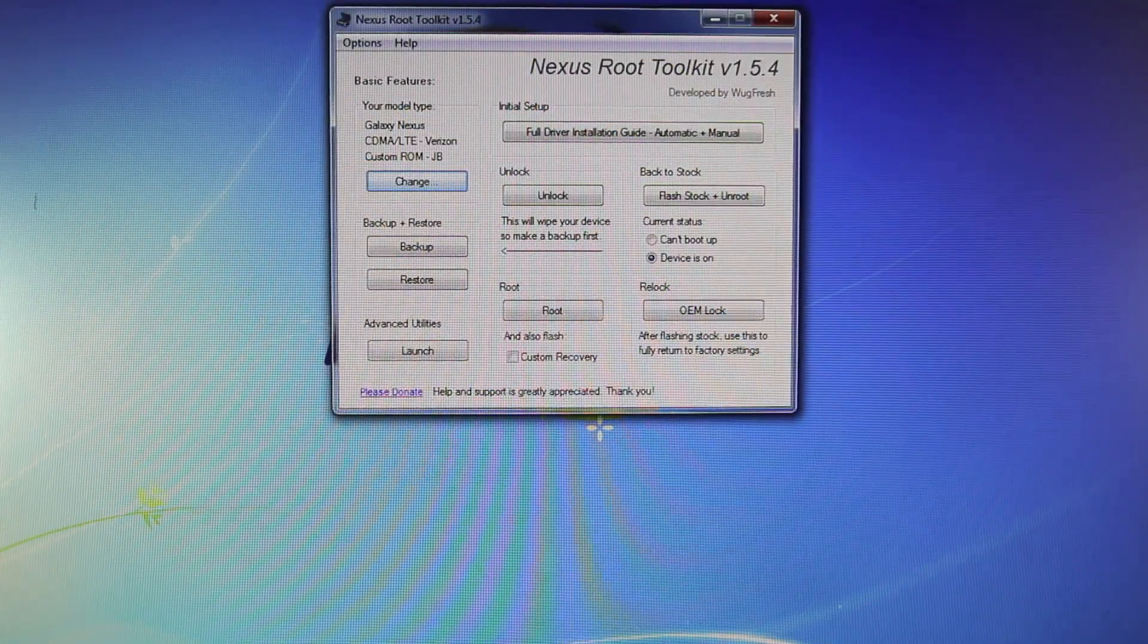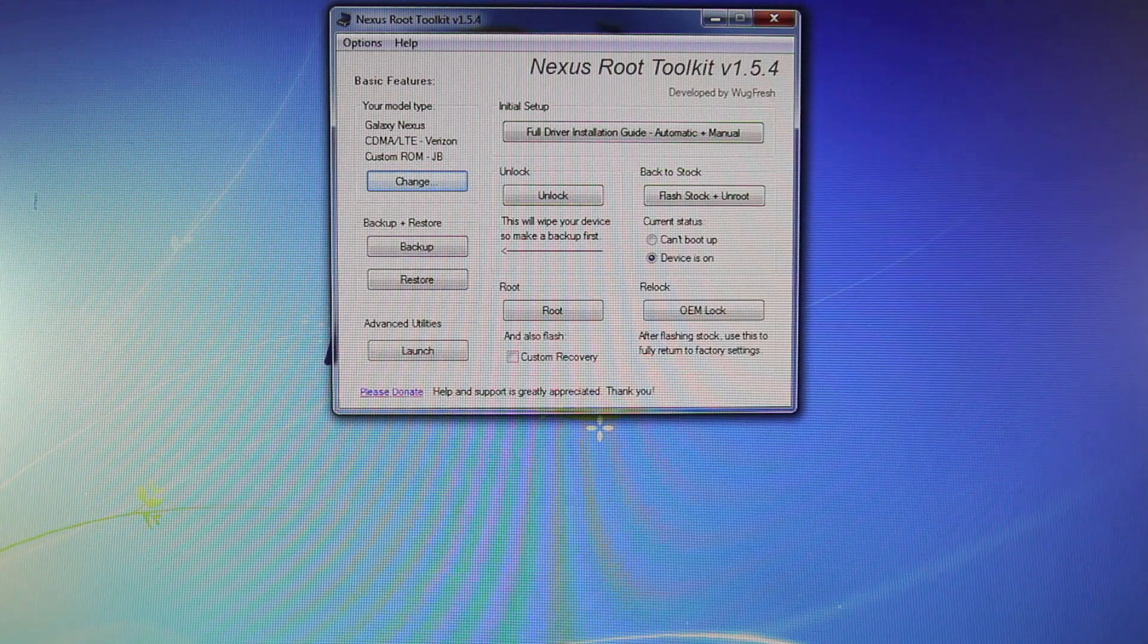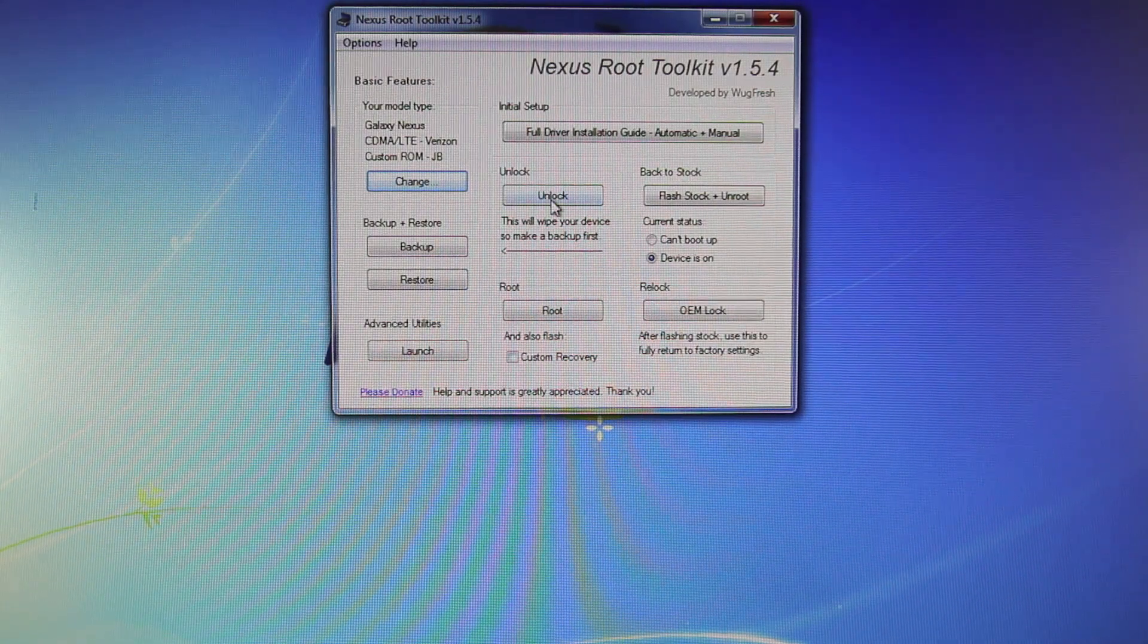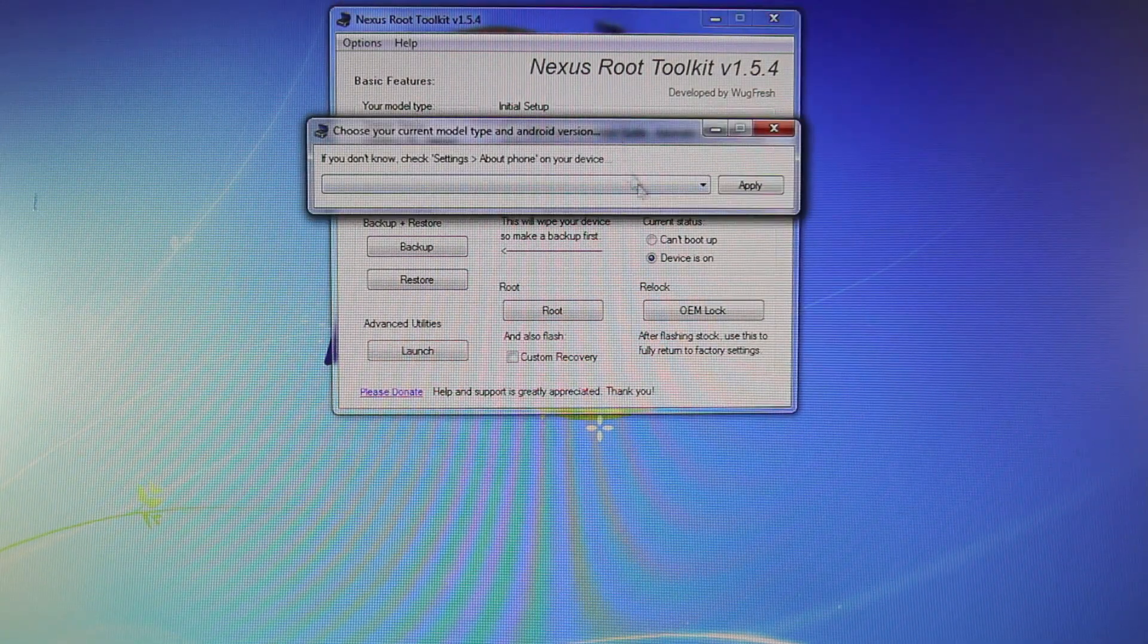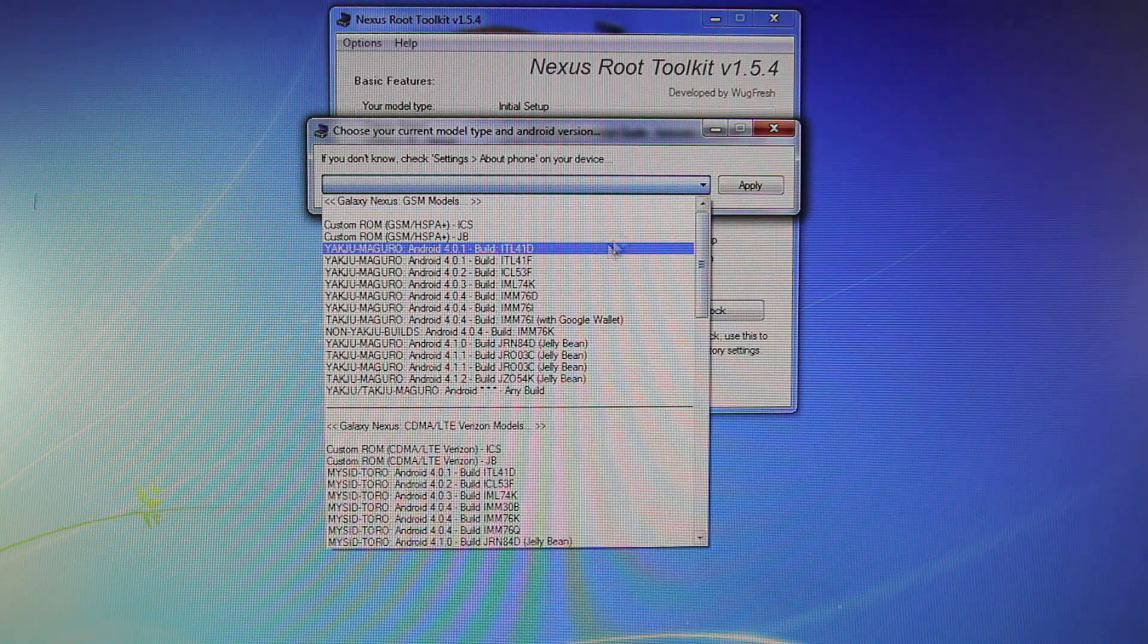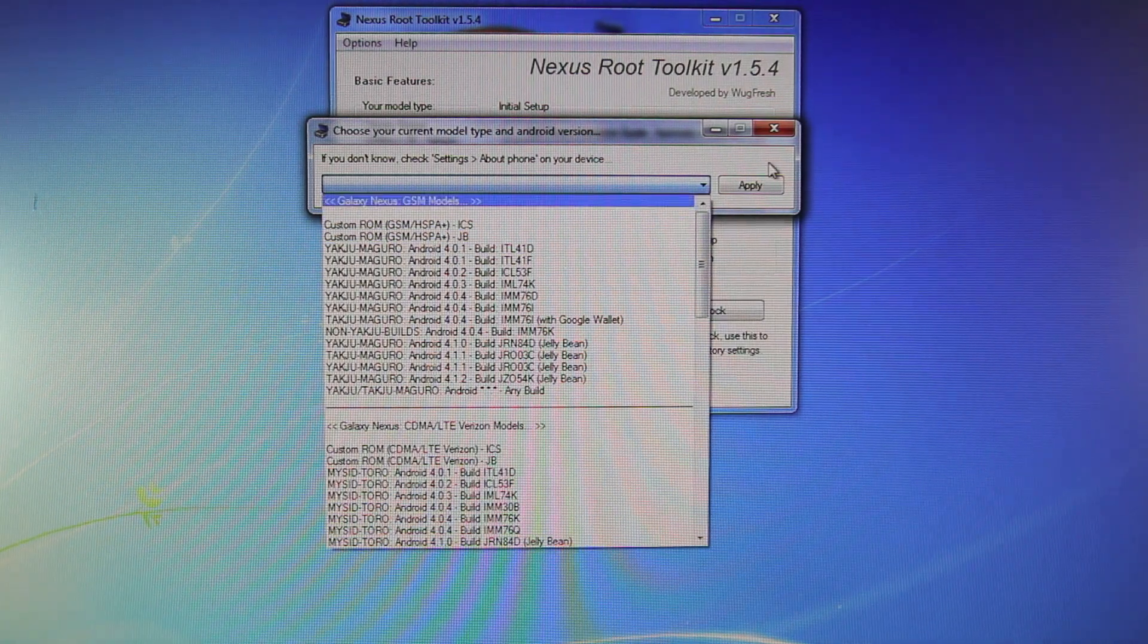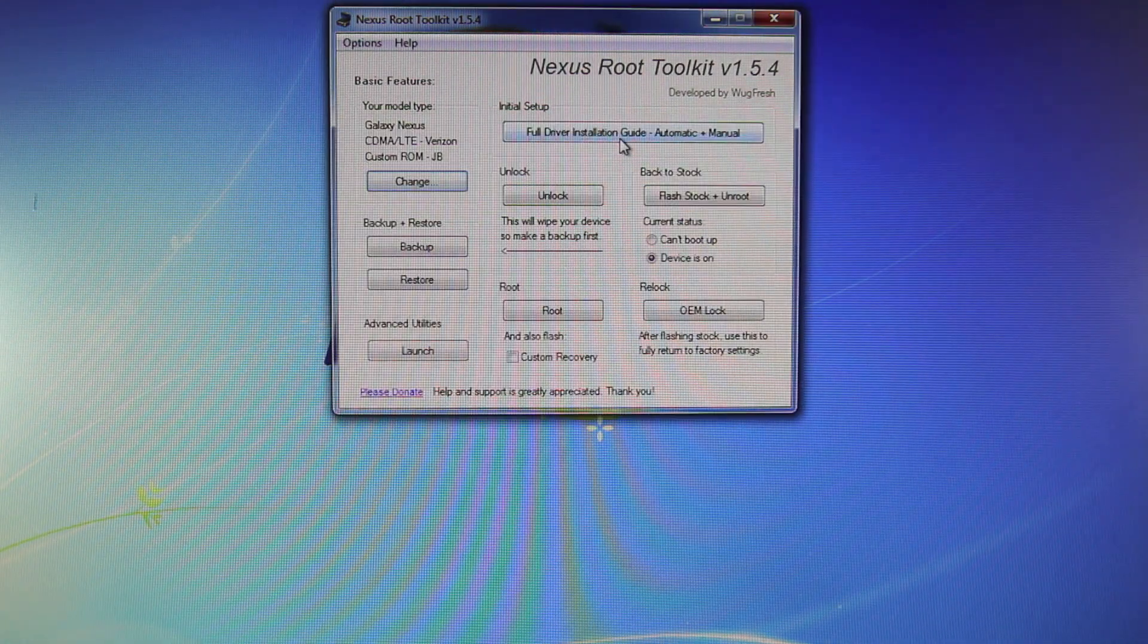Let's get started. Not much explaining is needed, but the first time you open Nexus Root Toolkit, you're going to get this pop-up. You want to select your device, which version of Android it is running, and then select Apply.